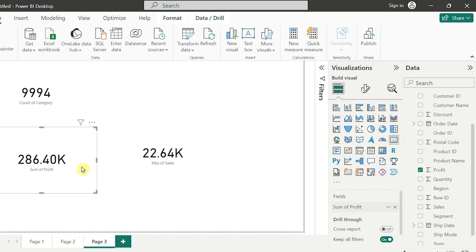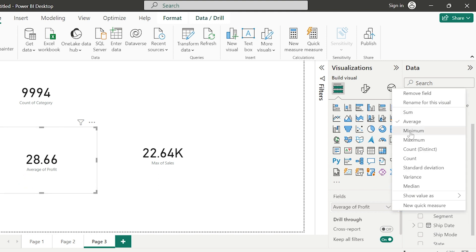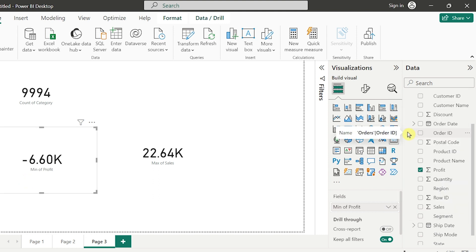The maximum sales is 22.64K. In the same way, looking at profit: average profit is 28.66, minimum profit is minus six — which is negative — and maximum profit is 8.40K. So this is how we can calculate average, minimum, and maximum. We can also find count, count distinct, repeated values, and unique values using a card chart.